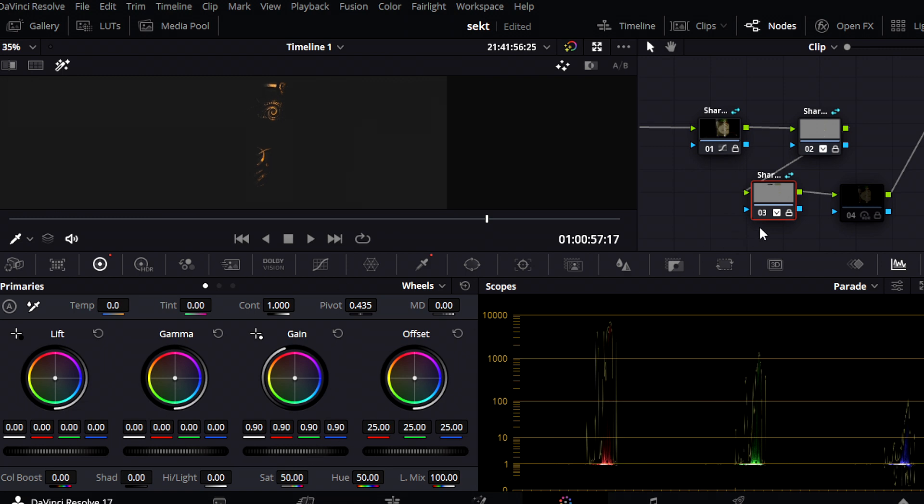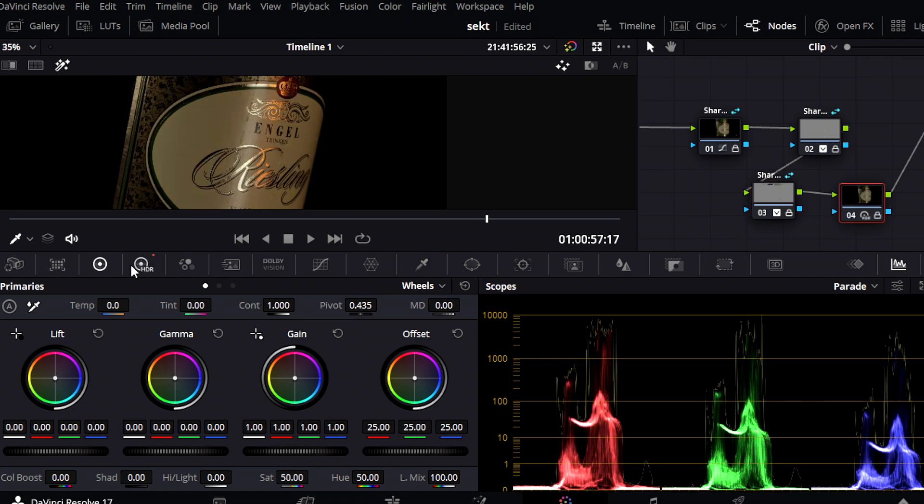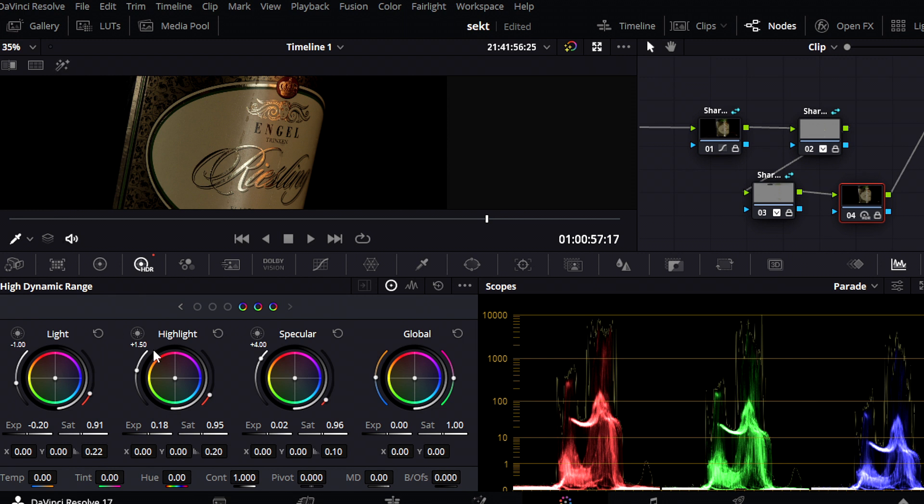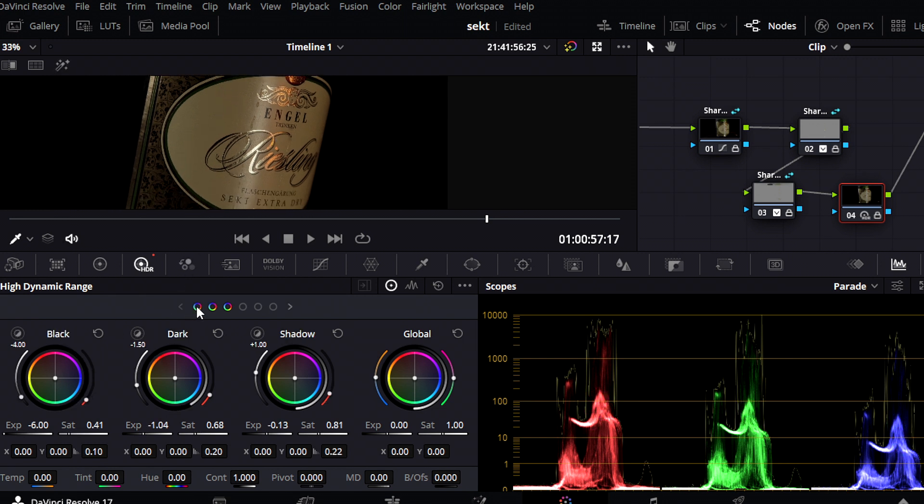To get the background completely black, I use the HDR tool again. Be sure to create a brightness curve and a saturation curve.